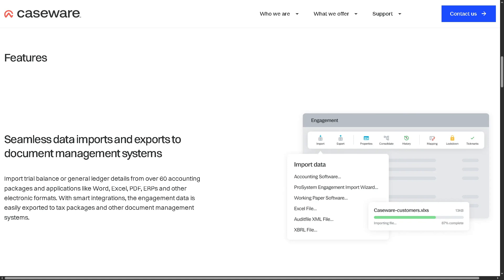You can finalize documents, audit files, and working papers that can be exported to third-party systems. This ensures smooth data flow, reducing duplication of work and keeping everything synced.